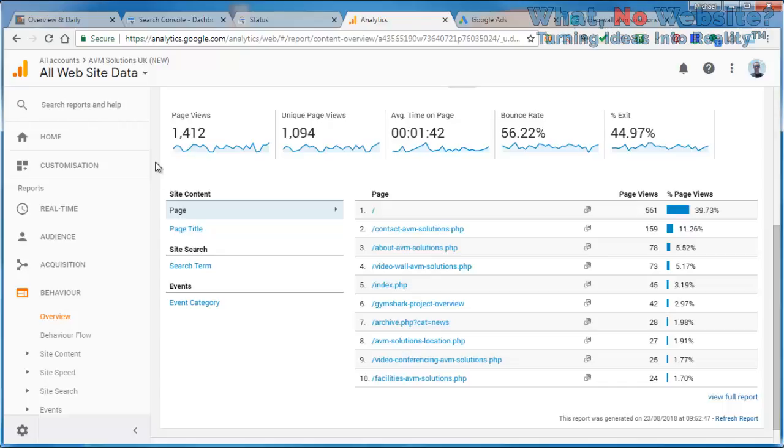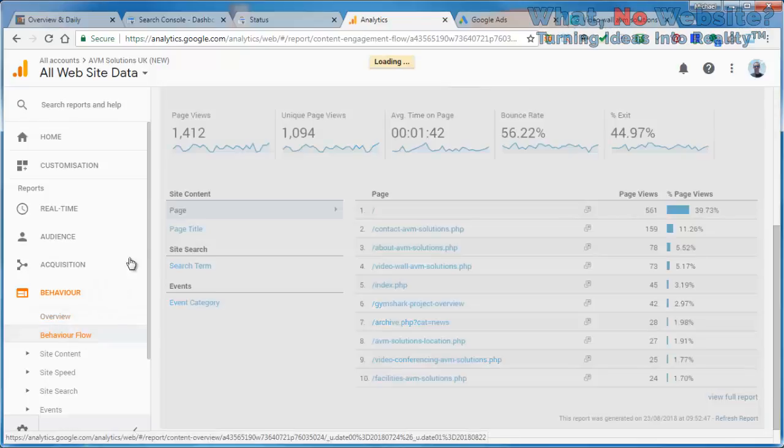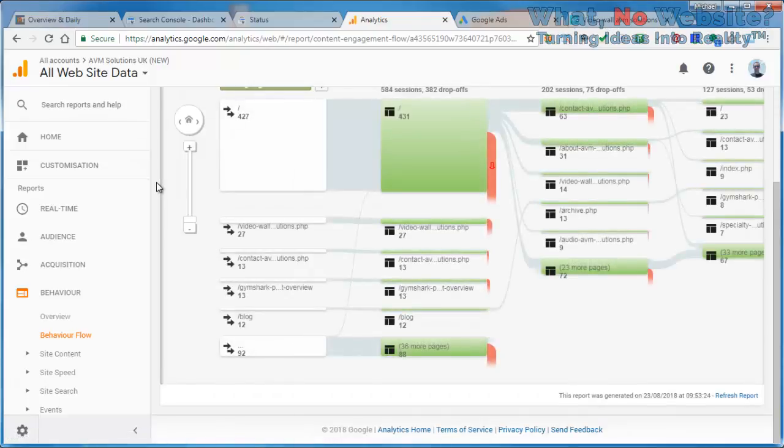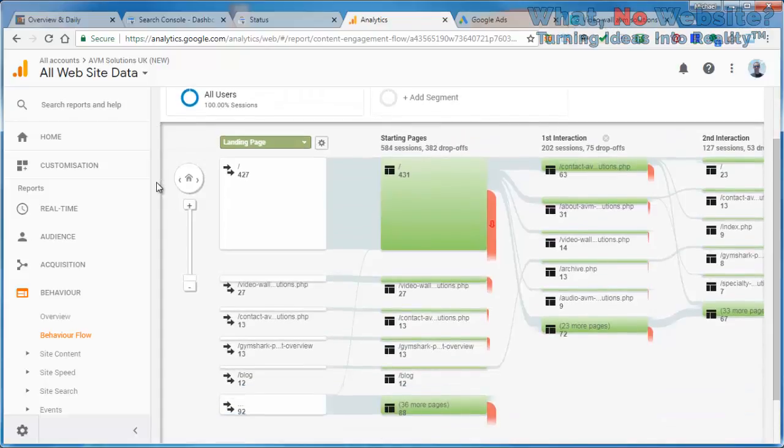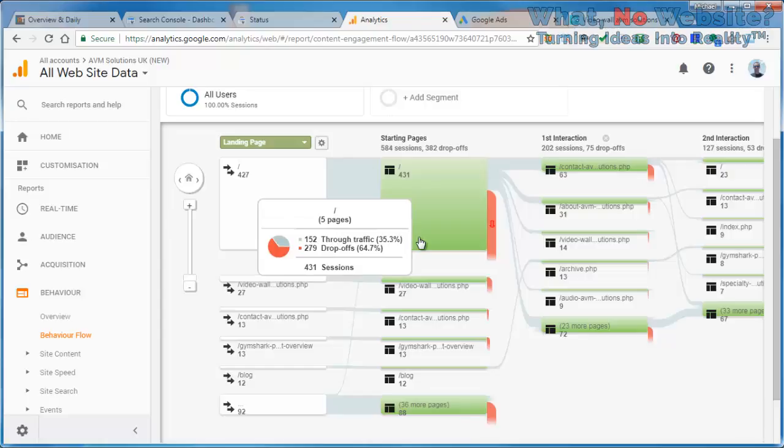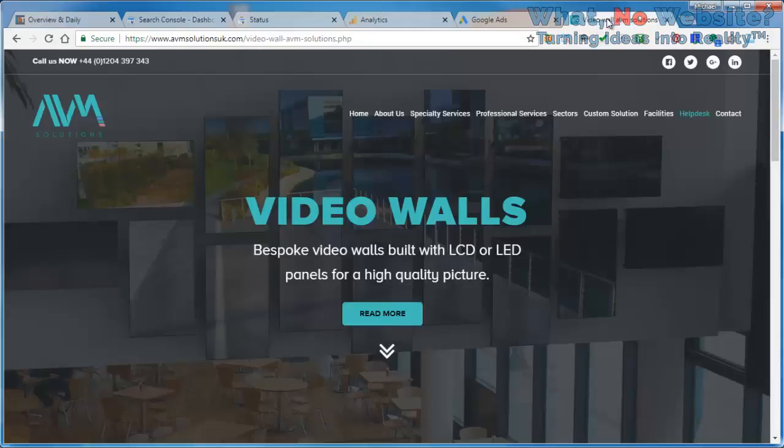Another interesting report within analytics is behavior flow. It gives us a visual overview of where people went to on the website, where they came from, which pages they went to, and very important as well, the drop-off rate. You can see on the starting page, the home page, we had 152 through traffic but 279 drop-offs. That means 279 people just left that page. However, it's possible that those people simply wanted contact details, and in the case of this website, the contact details are right at the top of the page. They can just pick up the phone and ring.